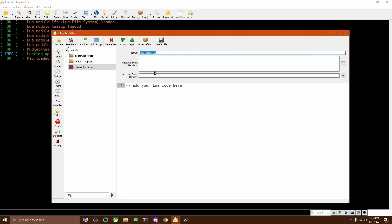You can put code in these if you like, but I usually use them to keep things tidy and just organize everything in. I'm just going to name this Tutorial Scripts, and click on Save Item.